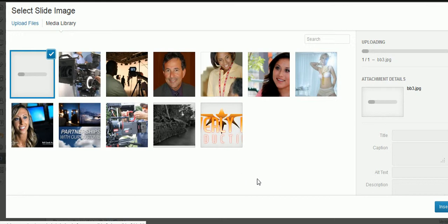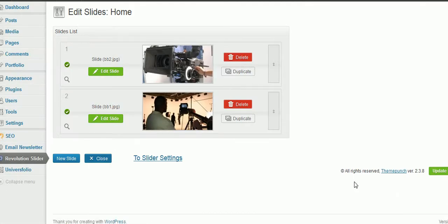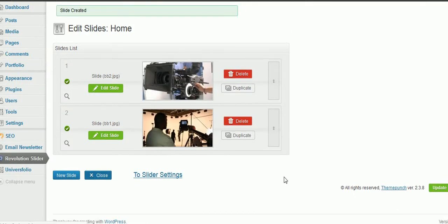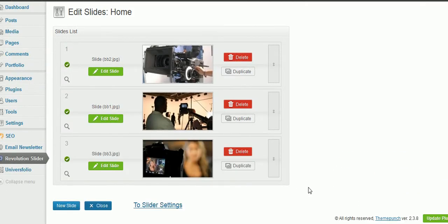I'm uploading that, and once it's uploaded, I click Insert. Now I've got that third slide in there.